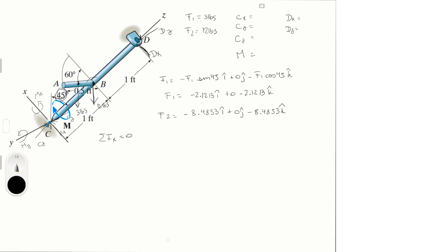And it's equal to Dx plus Cx minus 2.1213 minus 8.4853. So we get that 0 is equal to Dx plus Cx minus 10.6. Let's call this equation 1.